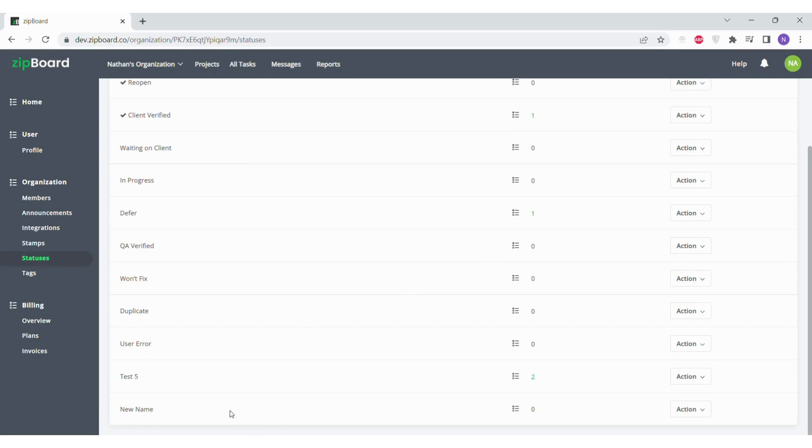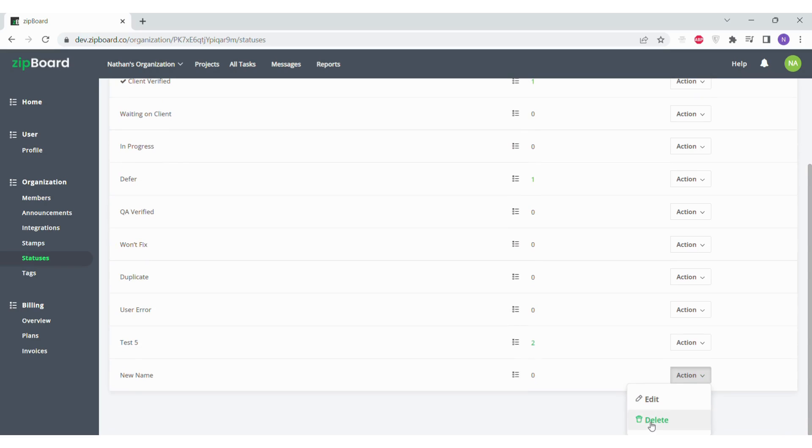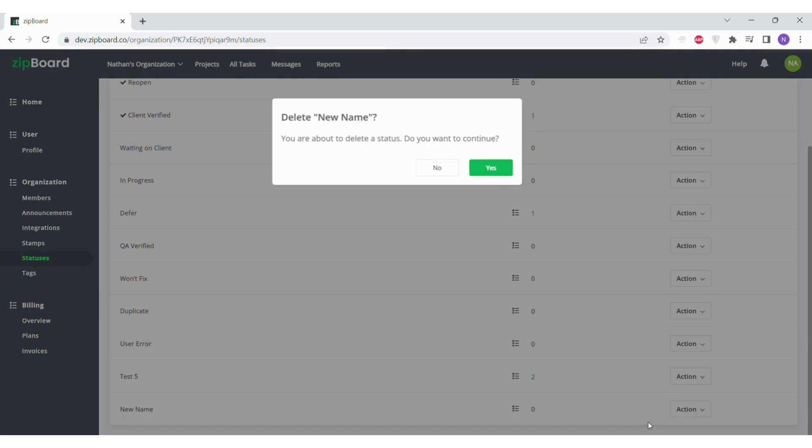Lastly, if you want to delete a status, click on its action button and in the drop-down, select Delete. In the pop-up box, click Yes and your status will be deleted.